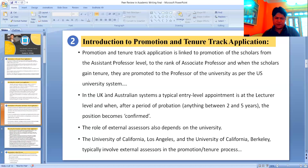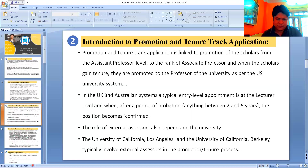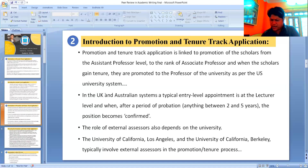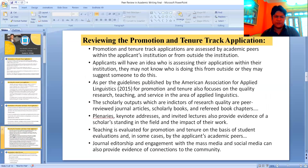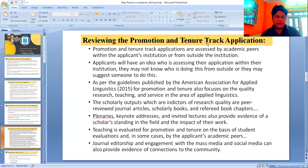The role of external assessors also depends on the university. The University of California, Los Angeles and the University of California, Berkeley typically involve external assessors in the promotion and tenure process, whereas comprehensive universities like California State University do not have external assessors. Let's go to the next point: Reviewing the Promotion and Tenure Track Application.